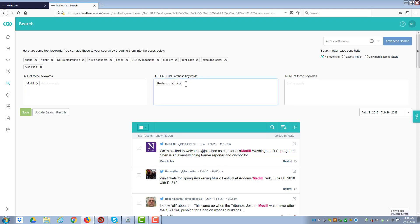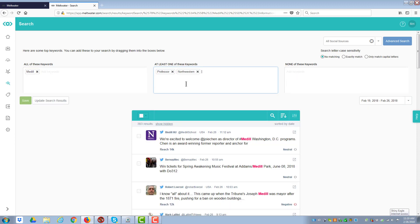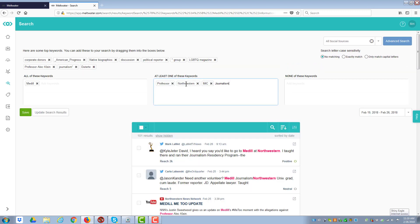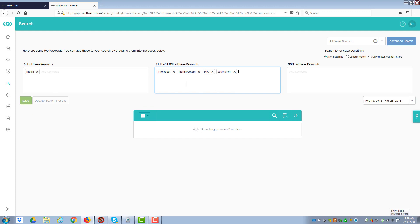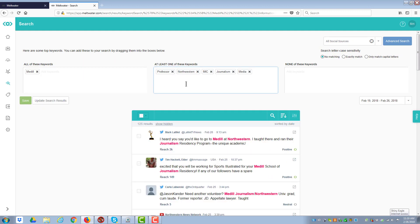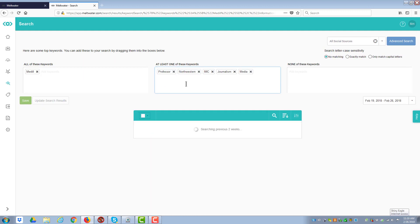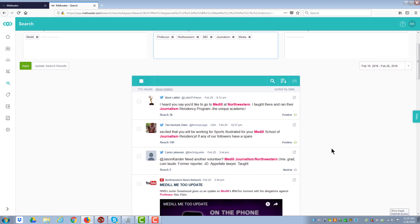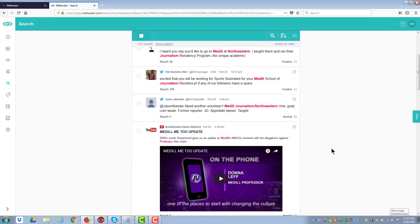So if I wanted to use professor, I'll slide it in there. I'll put Northwestern. IMC. Journalism. Media. And so forth. And as I go through, it is now pulling together all those different criteria.